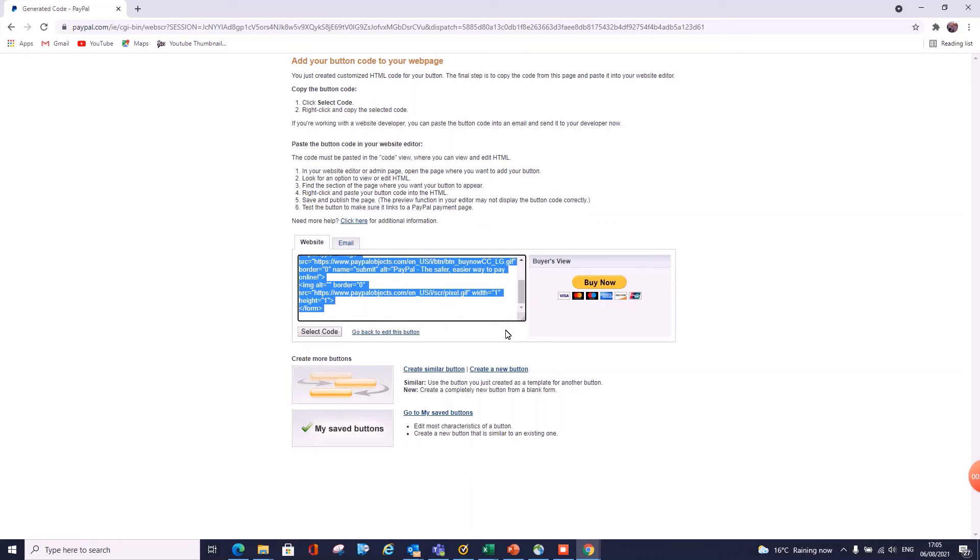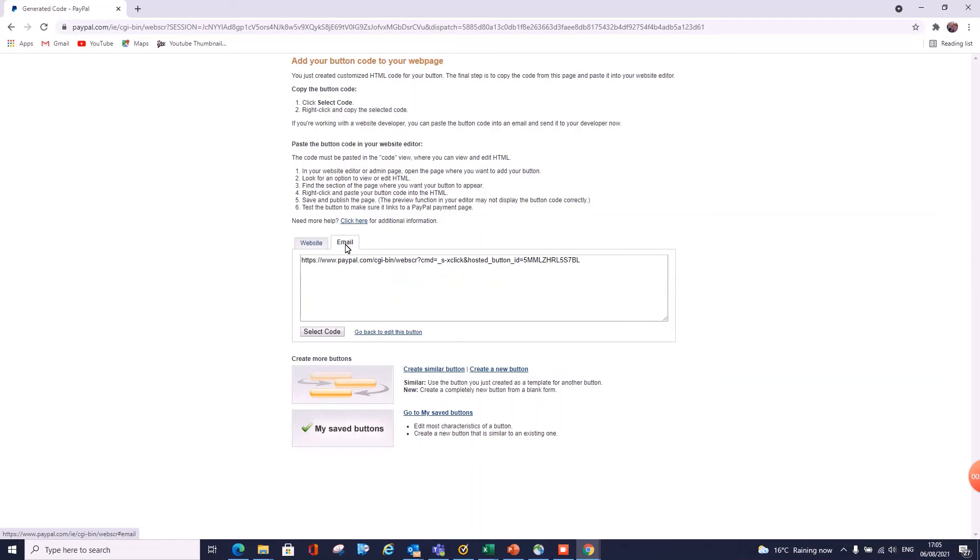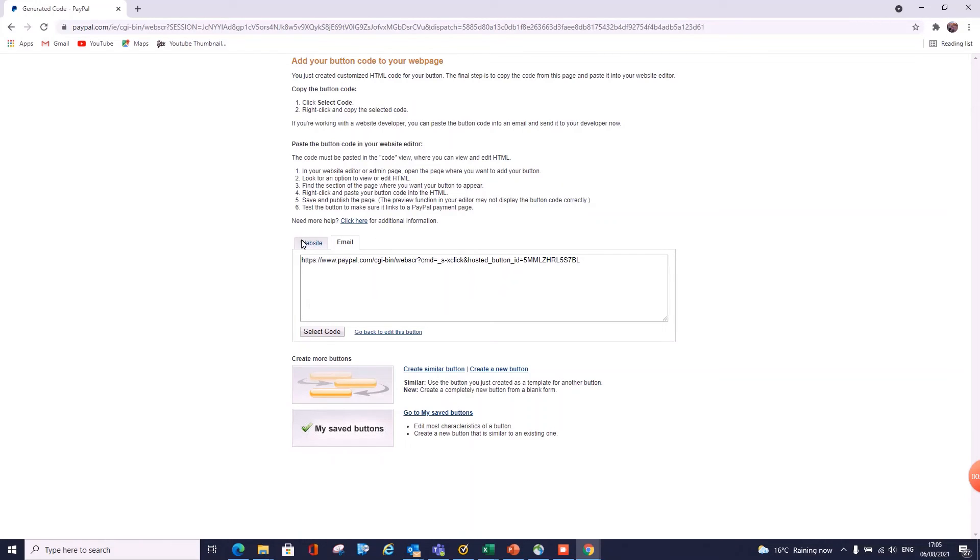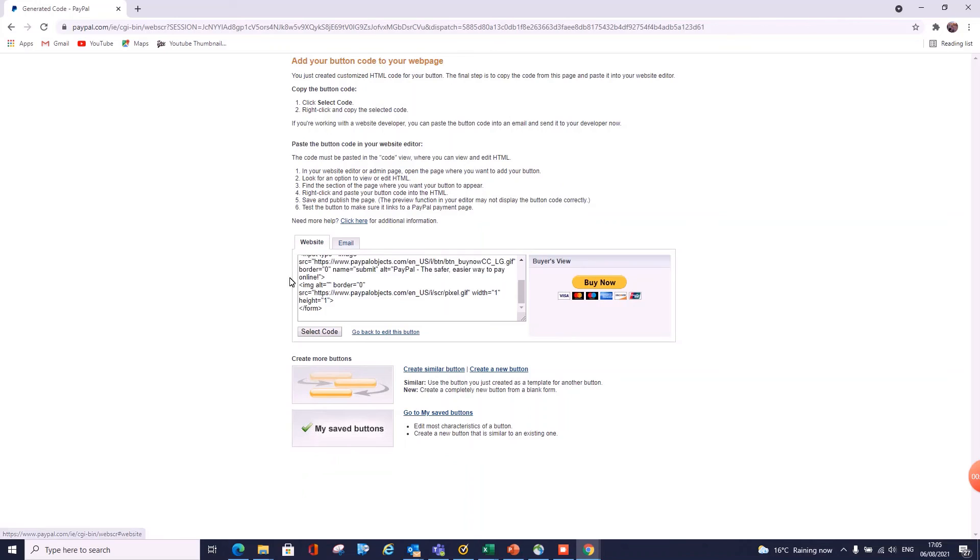So this is your code you need to add to your website or your blog or whatever you're creating. So once you add this in, it'll create a Buy It Now button as well, and you're good to go. There's also in here an option for emails, I should say. So you can copy this and you can email this to someone, and then they can use it to pay directly. And if you've made an error when you were creating this, like on the price or anything like that, down here you can go to My Saved Buttons.